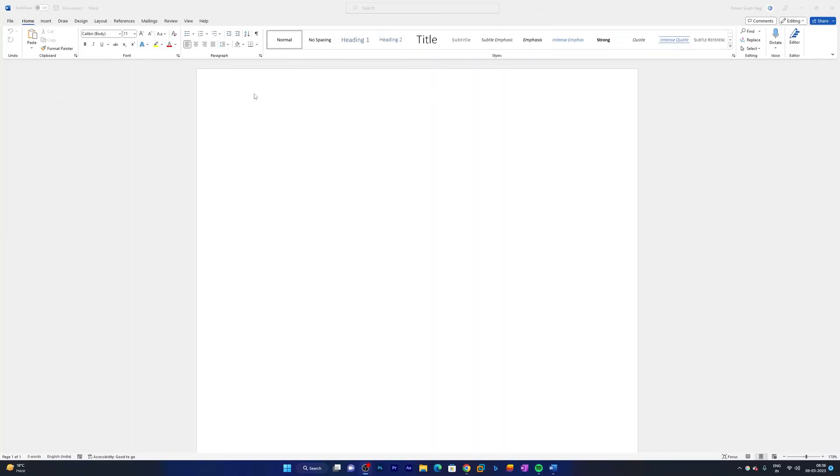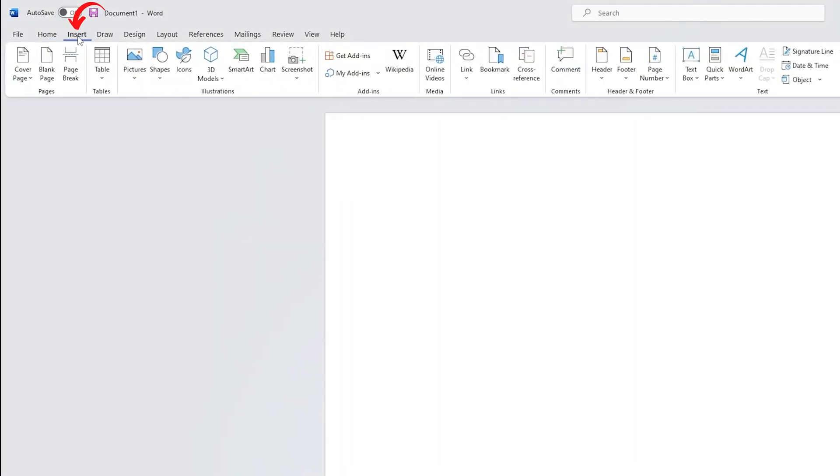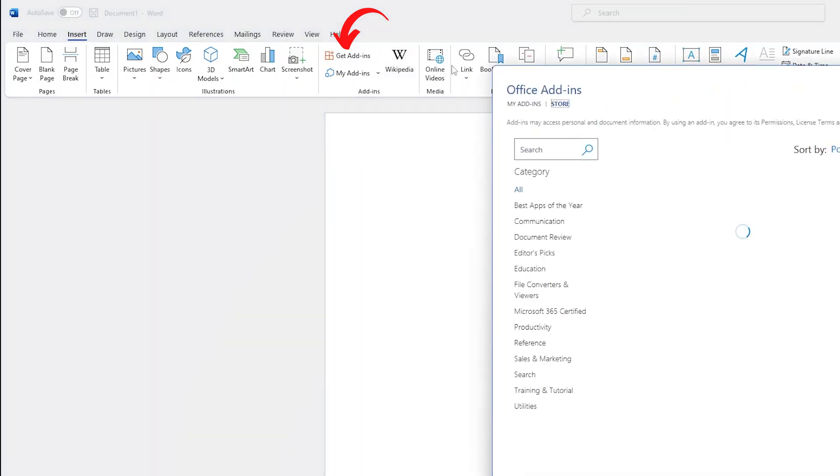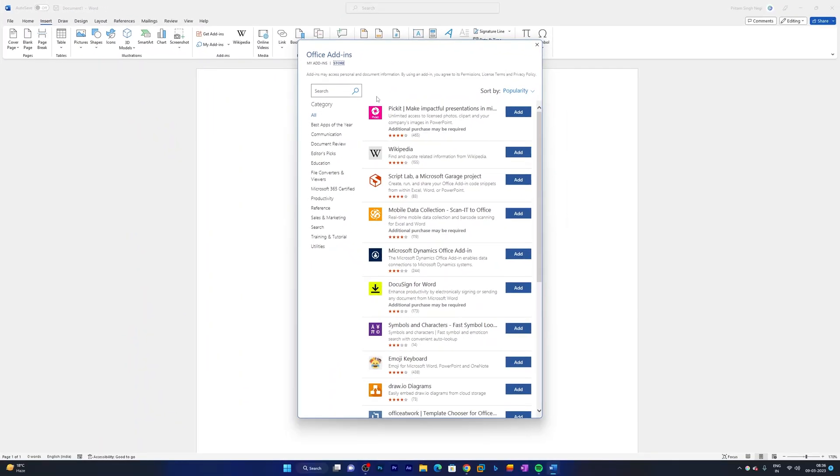So here you will see I already have opened Microsoft Word, and if I click here on this Insert tab, here I will find the option known as Get Add-ins.